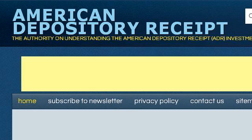Last but not least, try our third ranked site: www.americandepositoryreceipt.com — the web page 'American Depositary Receipt.' Here's the link.